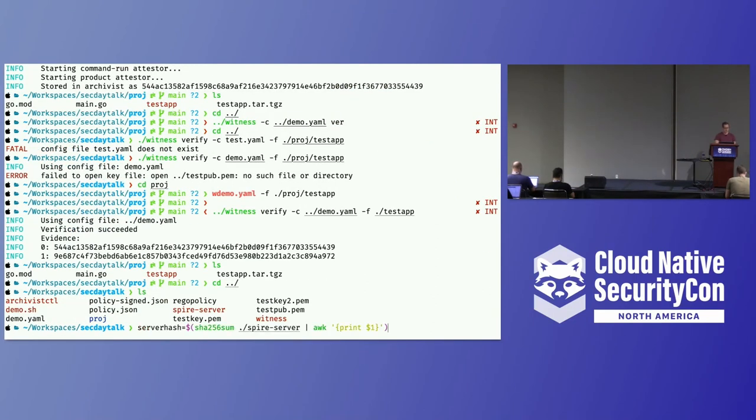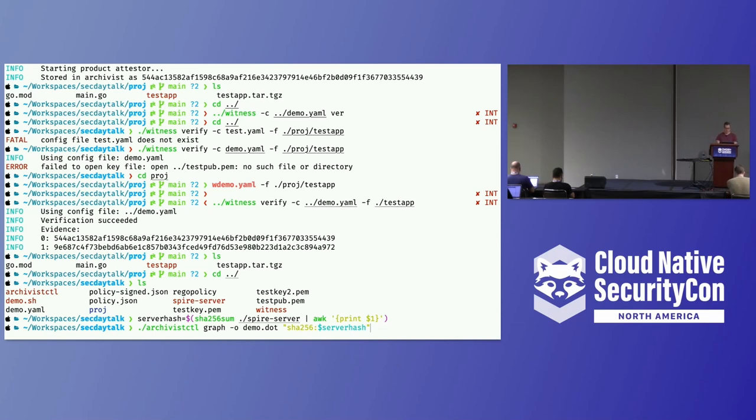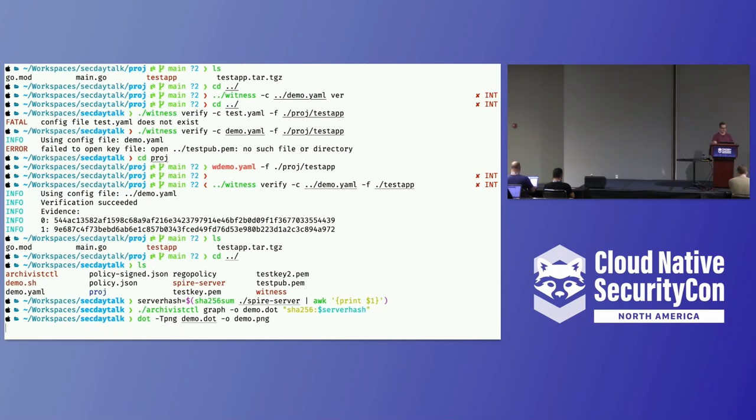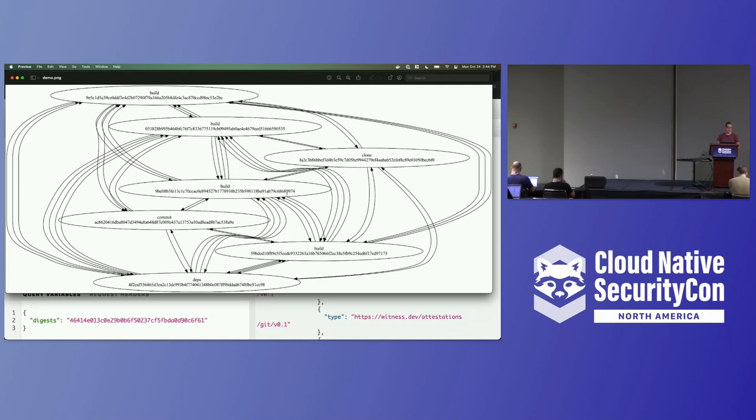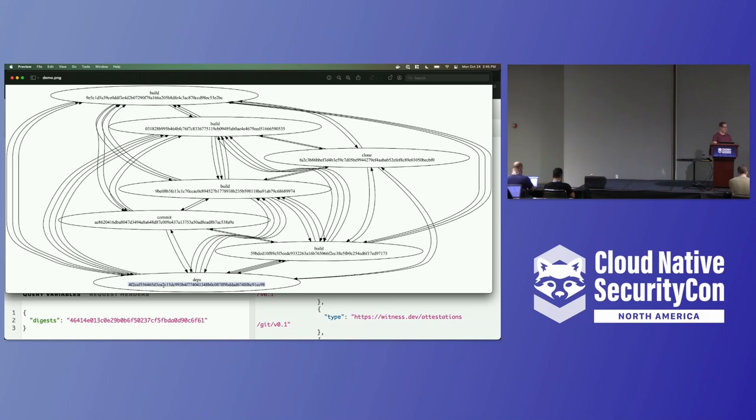One last thing I can show is we have this Spire server binary that we had built previously, and I'm going to record its SHA-256 hash. I'm going to use Archivist control to output a rough visualization of the graph of evidence that it can find about this artifact. All I'm doing here is querying Archivist. It's going to output a DOT file from GraphViz, which I can use to turn that into a PNG. It shows the relationships between these attestations and what we're looking at. We have some information about three different builds that happened on this commit. We have the commit attestation itself, so whoever committed that would have recorded some attestations about themselves. We have dependencies, which records the dependencies of the project, and will allow us to make policy decisions about that later.